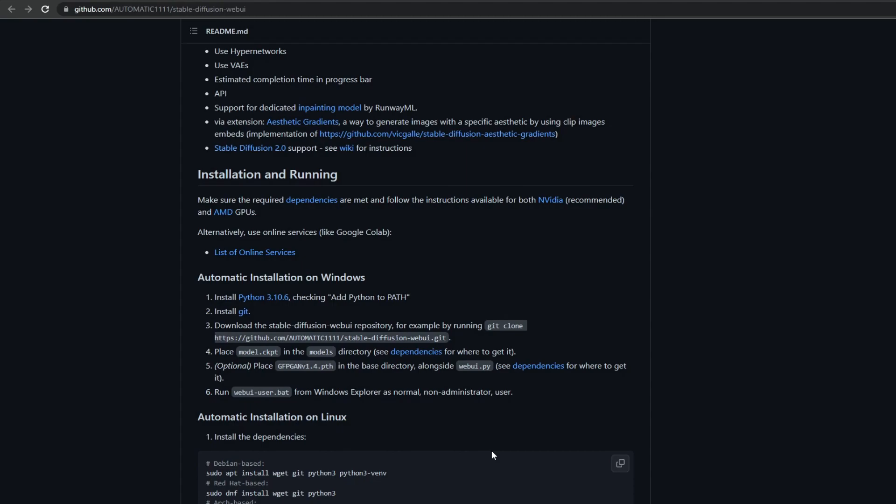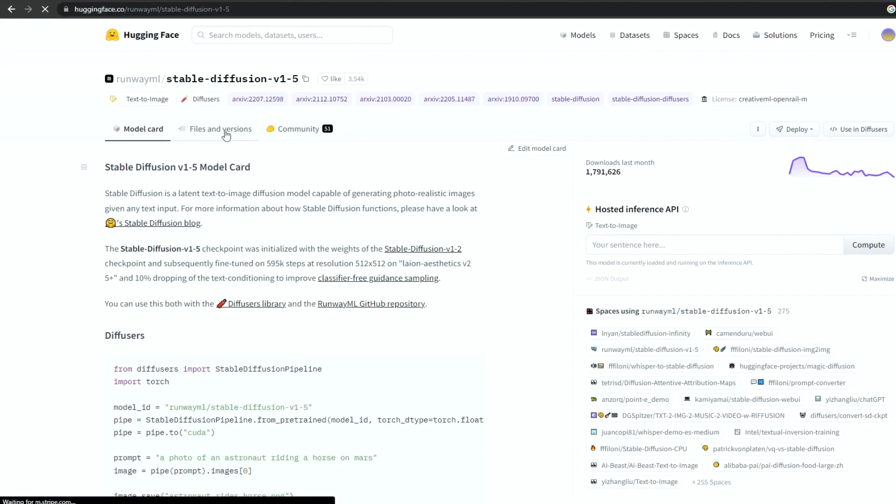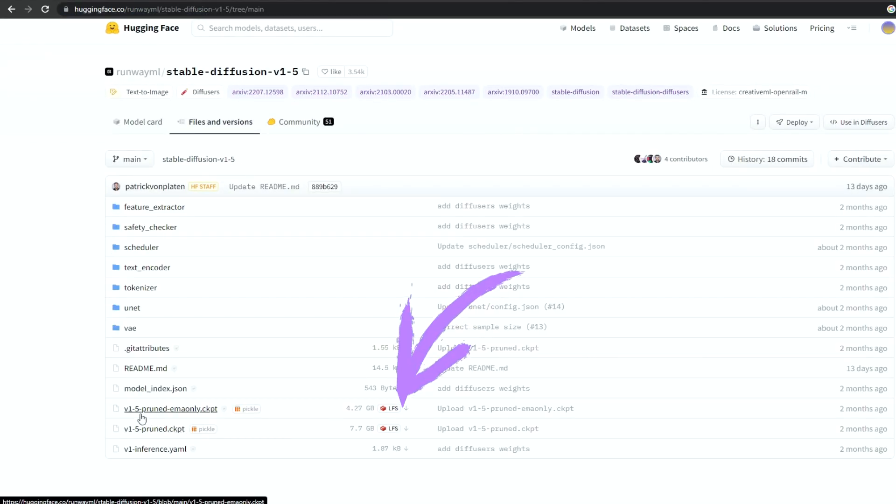We can find a model on the Hugging Face website. You don't need to sign in to download it. Just go to Files and Versions and download this one.